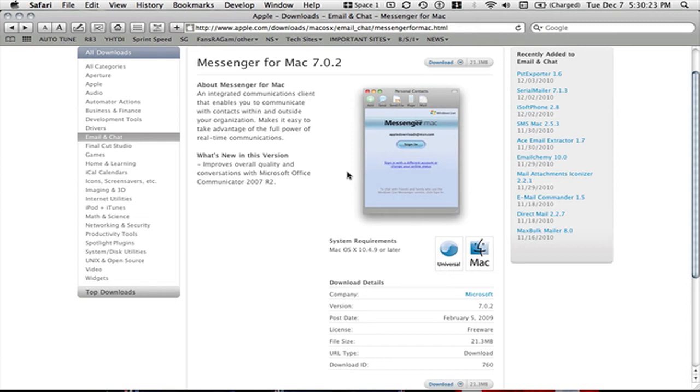Hello YouTube. Today I will show you how to install Messages for Mac 7.0.2 Windows Live.